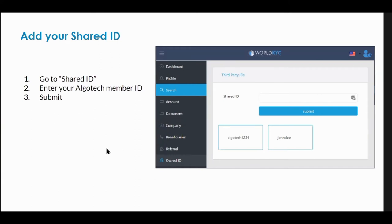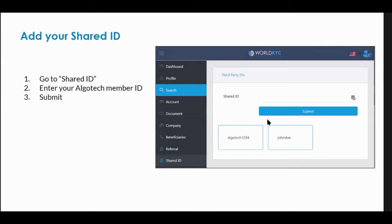What we've done that's unique is you're going to have in AlgoTech a unique ID, which is what you'll use to share with the platform. All you have to do is enter your ID — for example, AlgoTech1234 — in your back office and submit. From that point on, AlgoTech1234 is able to verify that you comply and are authenticated, but they don't have access to your private information, preserving your privacy.